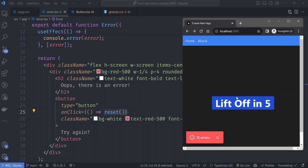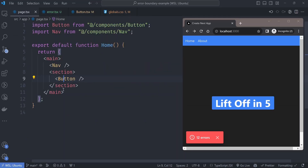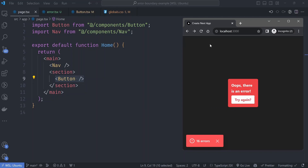An error boundary creates a boundary between your component and surrounding components — if your component throws an error, the surrounding components will not be affected. In our page we have a nav component and a button component. The error is thrown in the button component, but we don't want to destroy the whole component tree just because one component failed. When the page breaks, the entire page goes blank including the navbar.